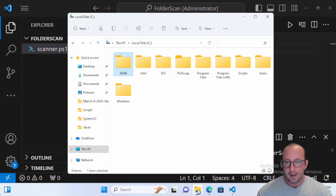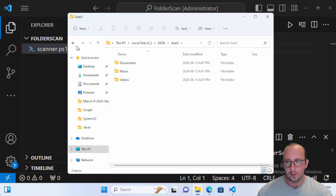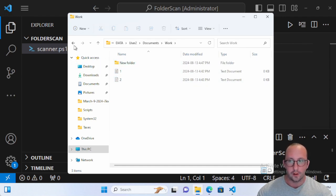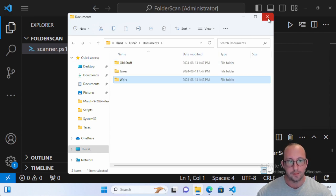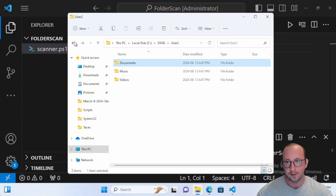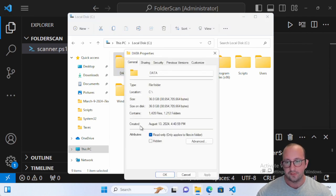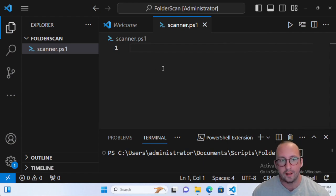What I went ahead and did is I created a large repository of user home drives here, so each user has Documents, Music, and Videos, and inside those there are also some other folders. Some of these folders have files in them, some have other folders and other files. Most of these files are empty but there are a few folders that will actually have some data in there. If we look at how big that entire data folder is, we can see that it is 36 gigs, so let's find exactly where these files are and who they belong to.